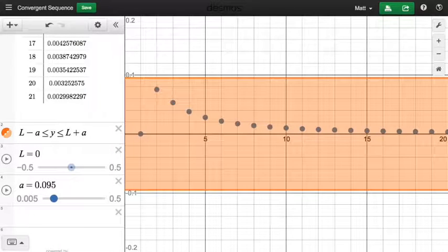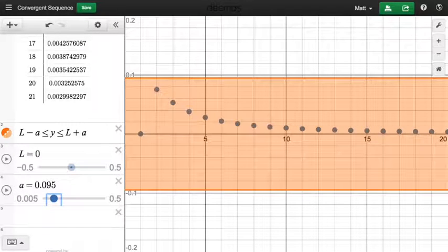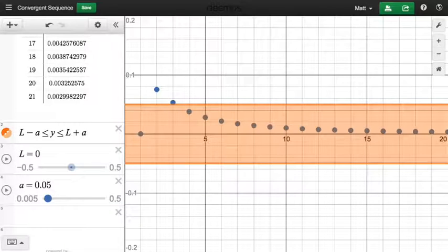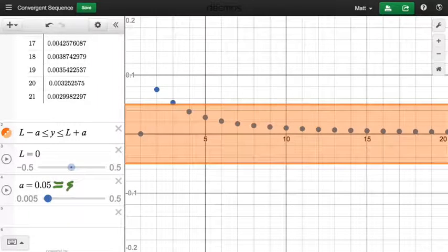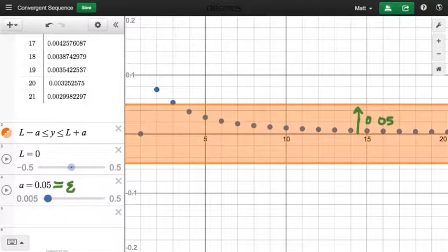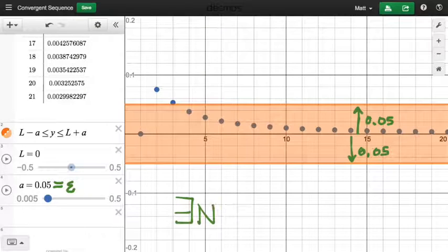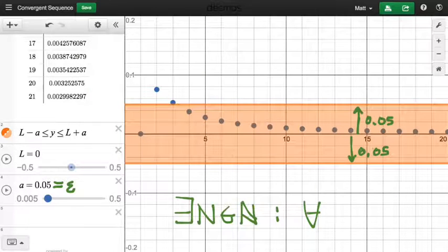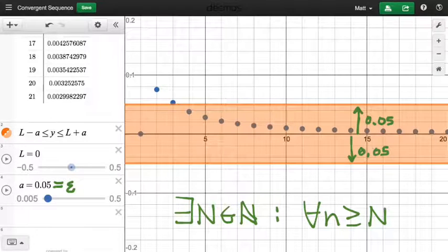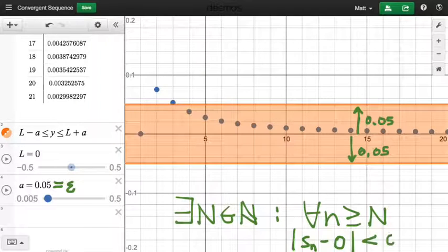So if I pick an epsilon of 0.05, then what that sets up for me is this bandwidth. So here's my epsilon, 0.05 — that's what we would call the radius of this interval around zero. This little band here has a half-width radius of 0.05. And if this sequence really does converge to zero, then that should mean that there exists a capital N, a natural number capital N, such that for all n past capital N, the absolute value of the nth term minus my limit — which is zero — is less than epsilon, here 0.05.